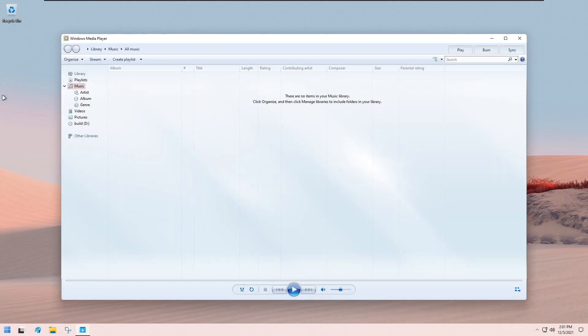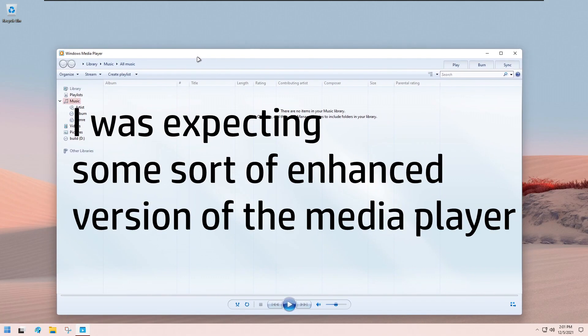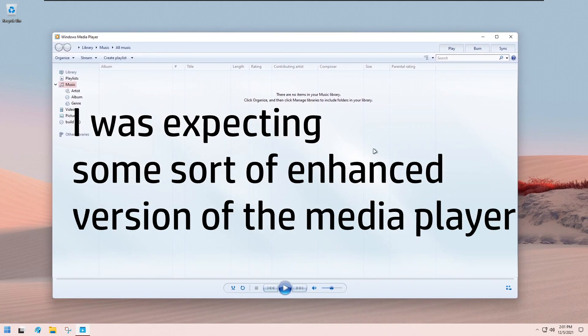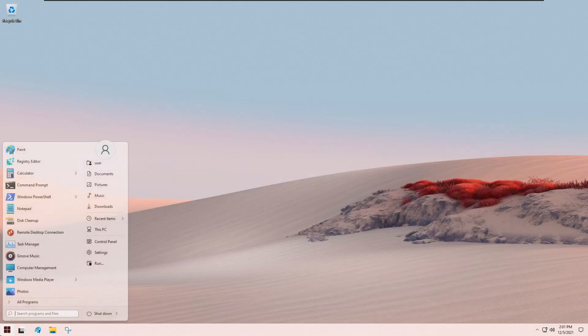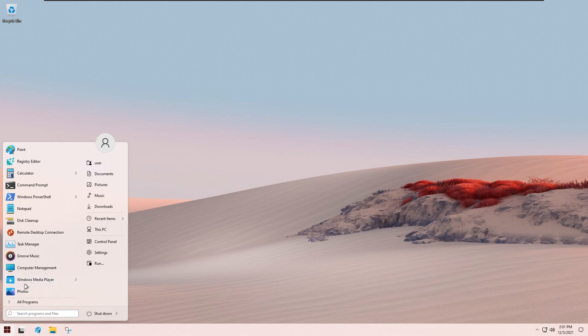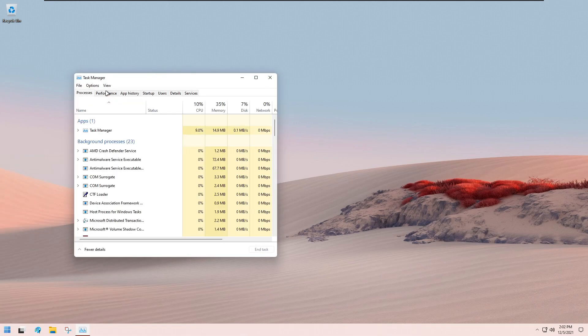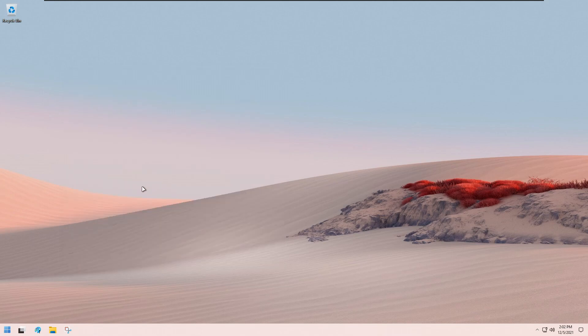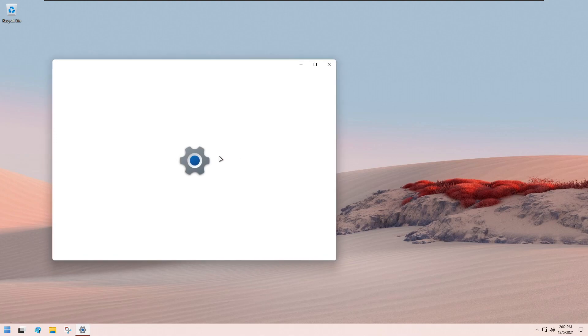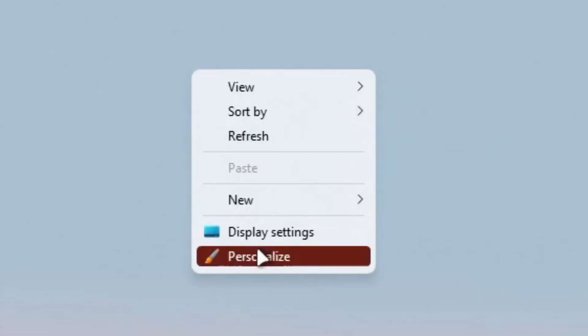But I guess I'll roll with it, and at least they have an updated logo that actually looks nice. So everything is pretty much the same here for Windows 11 in terms of the applications, except for the fact that it's more consistent with the actual OS. You can see, first of all, they restored the old context menus, which is actually pretty nice.